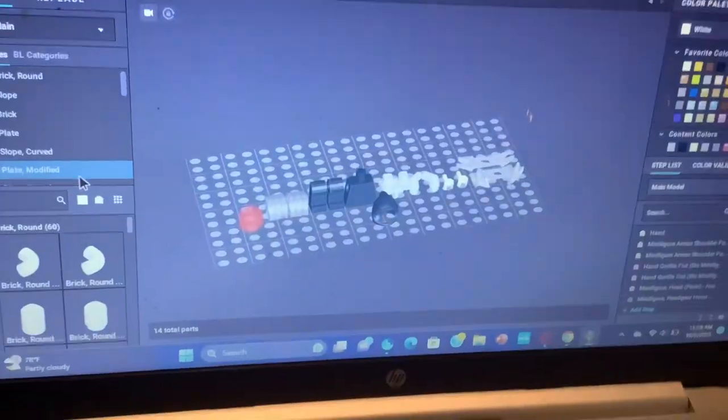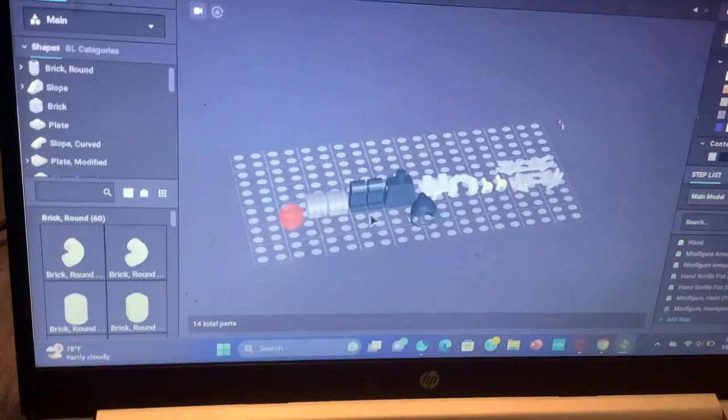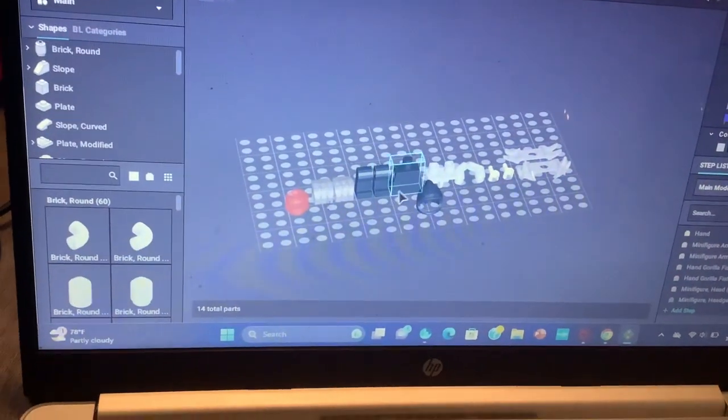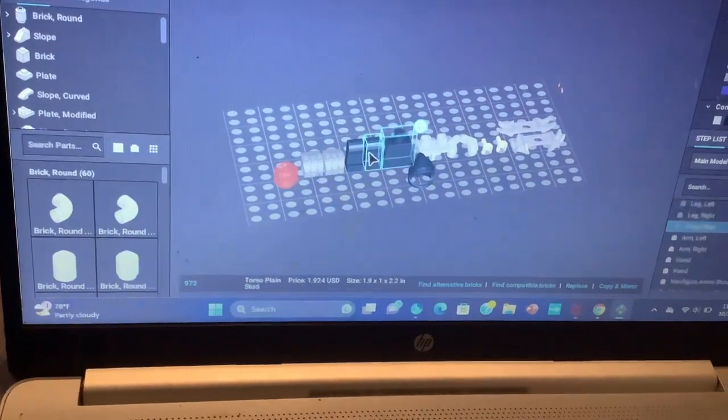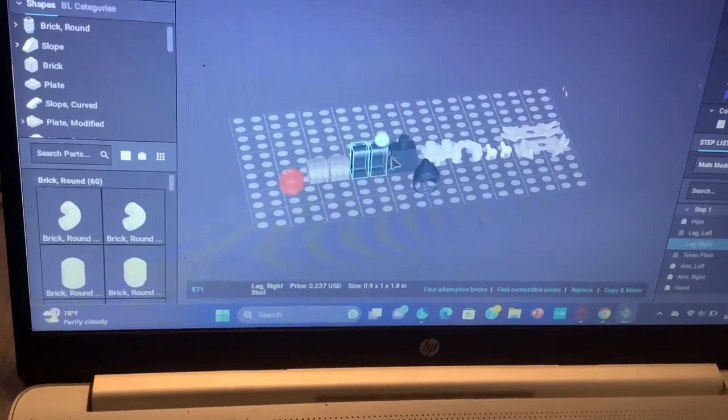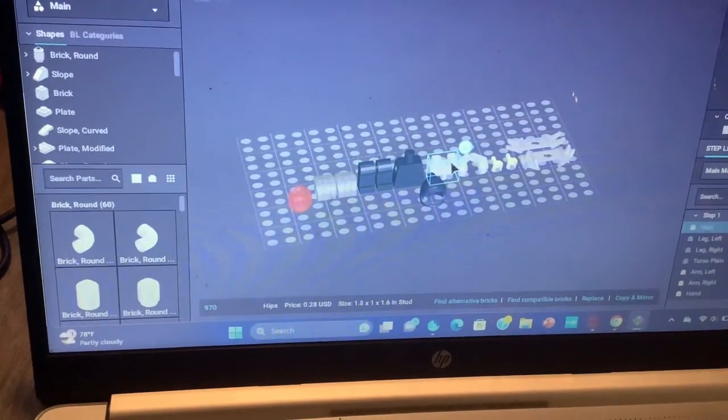The pieces you will need: black torso, black legs, and light blue-ish gray hips - or let's just say light gray hips.